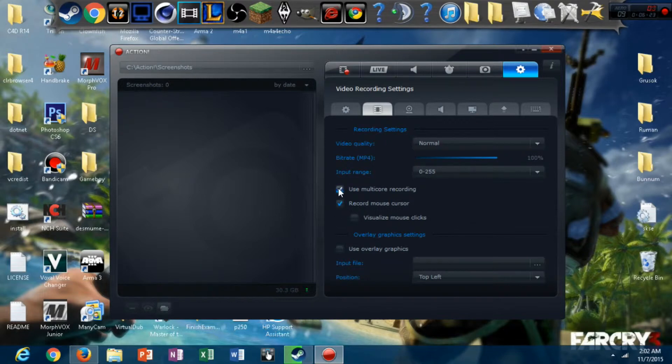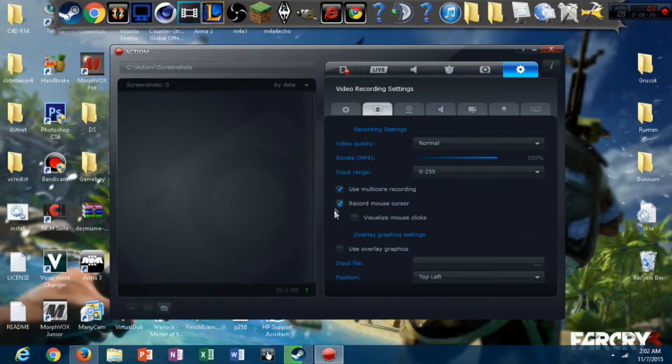But, multi-core rendering, you always want to have that on. Or at least in my opinion, you can turn it off if you want, but I always have it on.